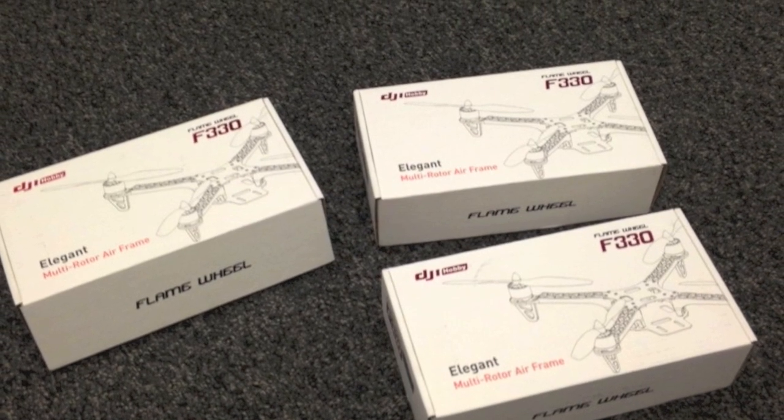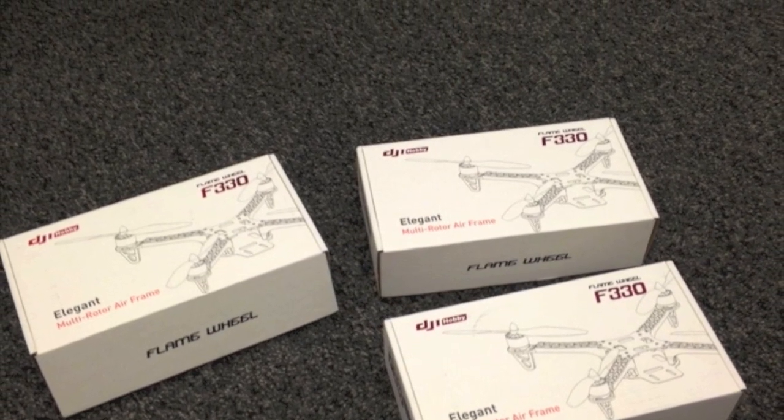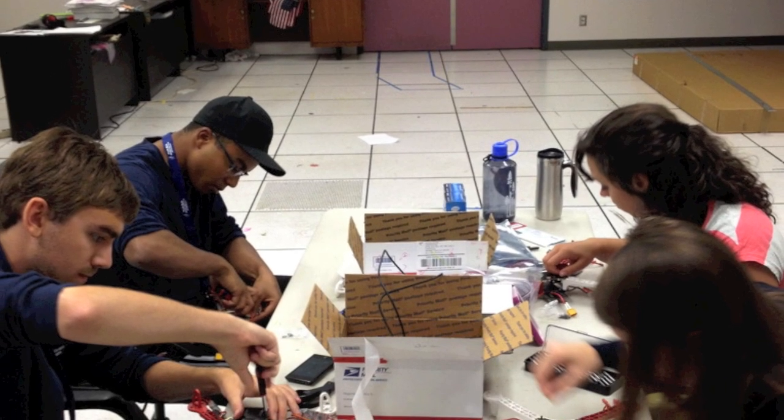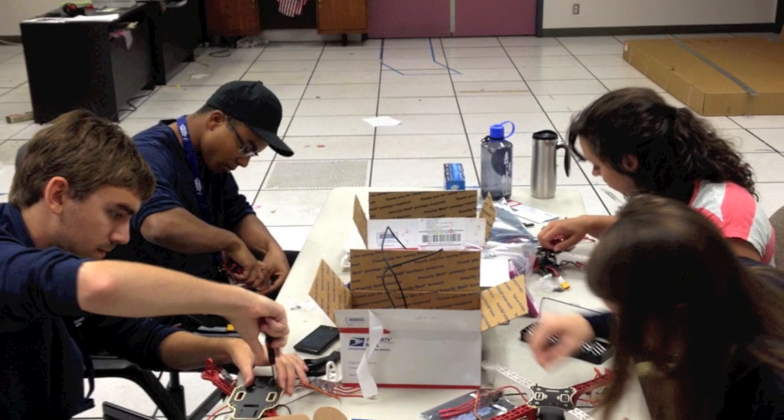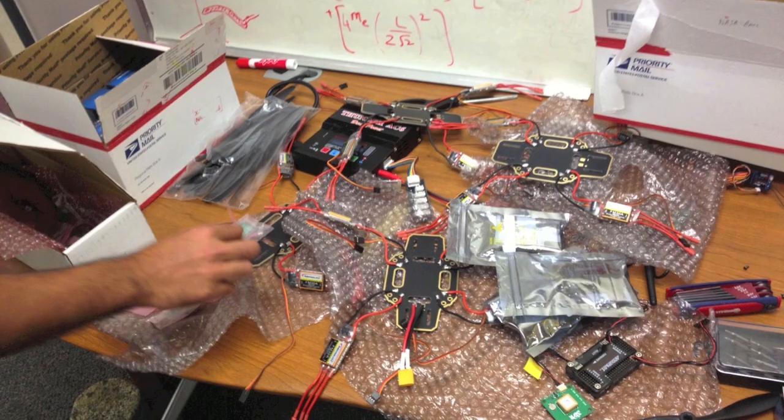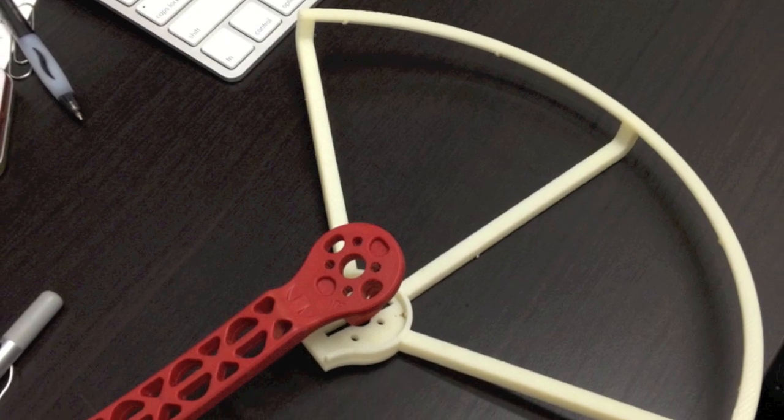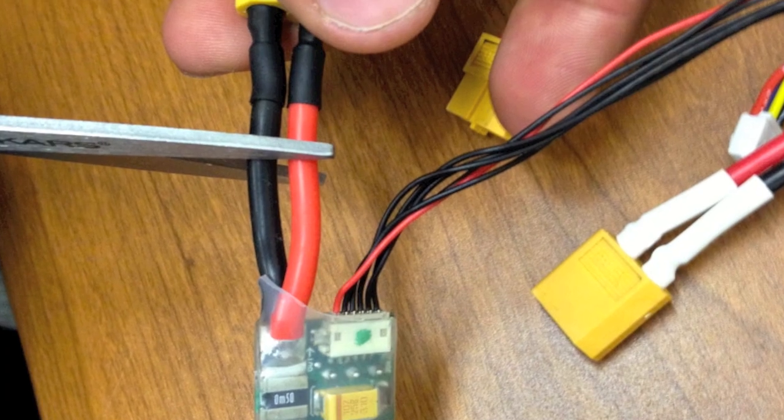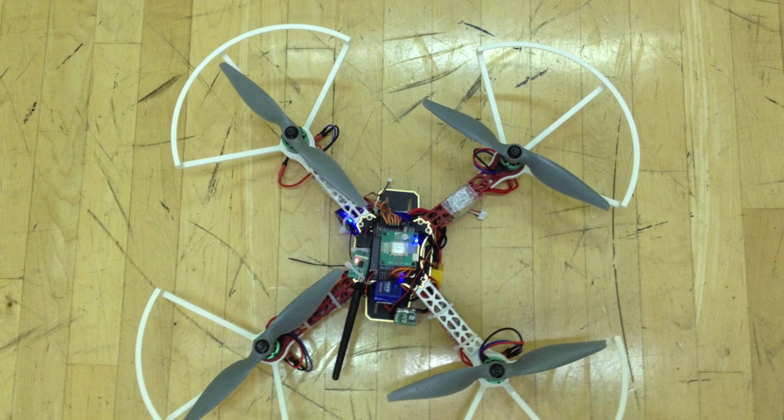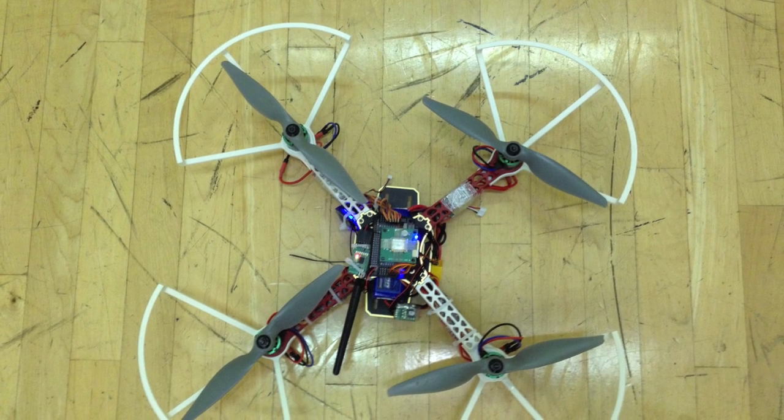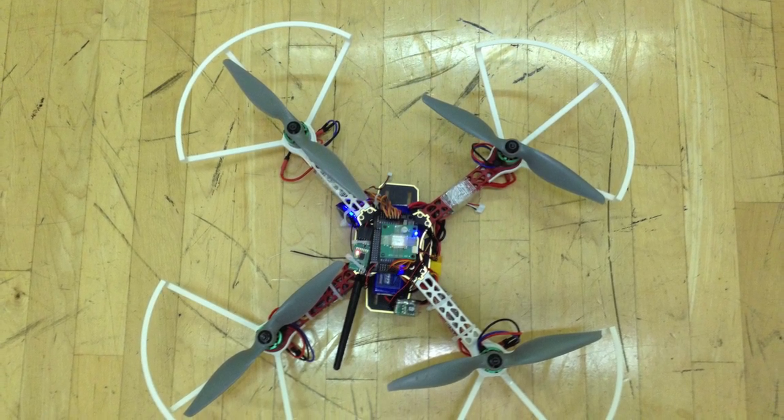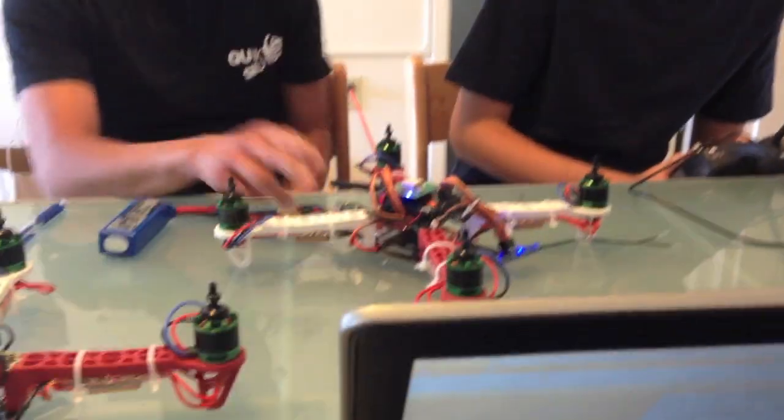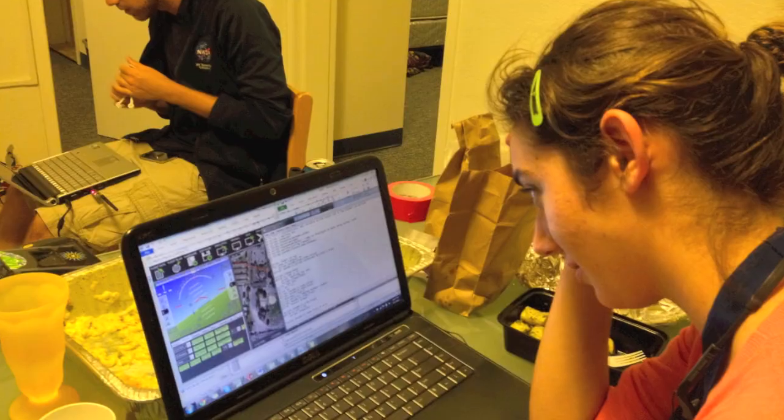We began by constructing our quadcopter vehicles after they arrived in the mail. Alan, Matt, Carly, Robin, and Andrew C. met at Building 243 to construct the quadcopters on a Friday afternoon. After all four quadcopters were assembled, we finally turned them on using remote control to hear the engines first roar. That was cool!